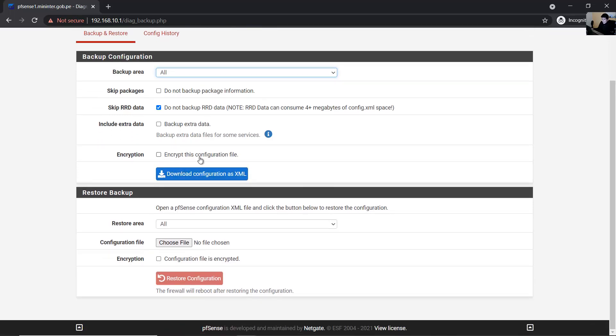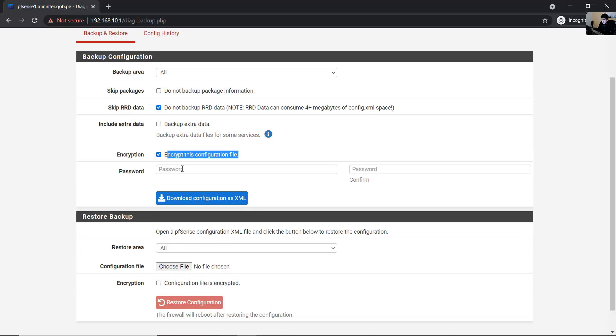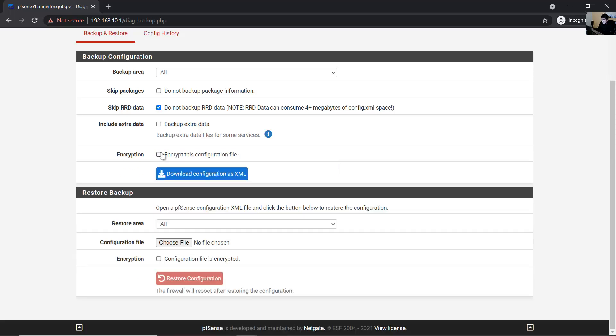If you want to encrypt this configuration file, you can do so. Encryption with passwords is optional.